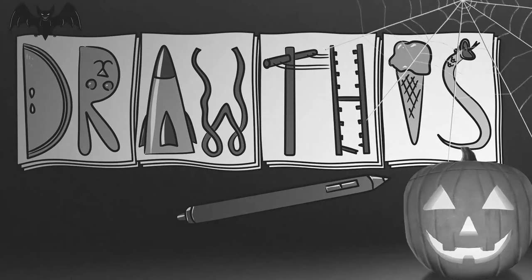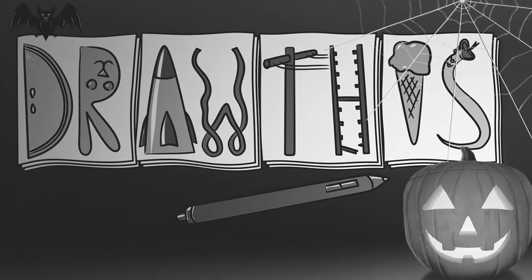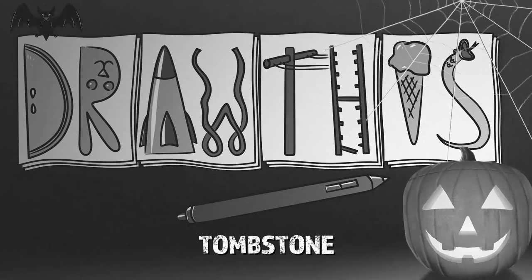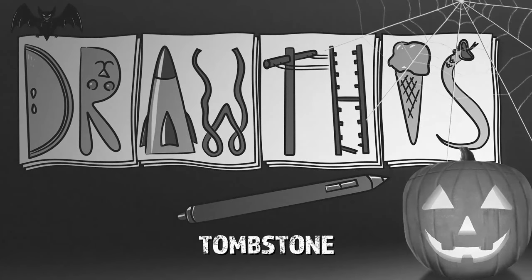Welcome to this special Halloween episode of Draw This. In this episode we'll be drawing a tombstone. So let's go ahead and get started.